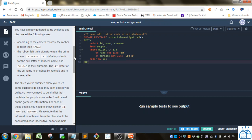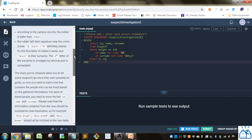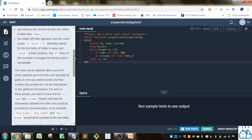You have already gathered some evidence to discover the following clues. According to the camera records the robber is taller than 170 centimeters. The robber left their signature near the crime scene B dot G-R-E then we don't know what the fourth character is N.